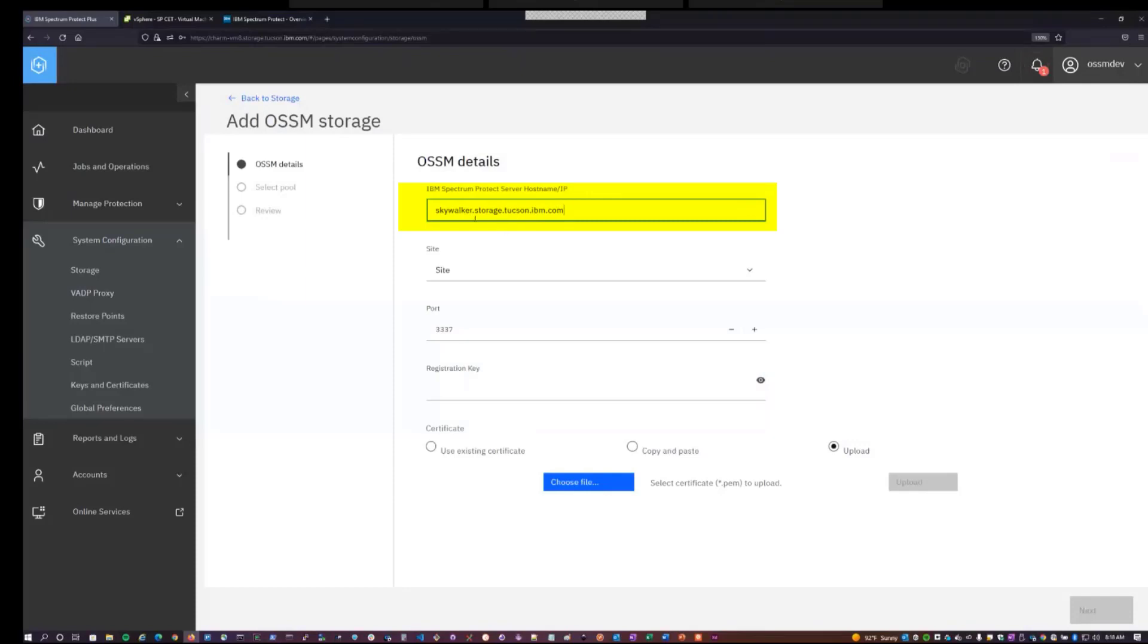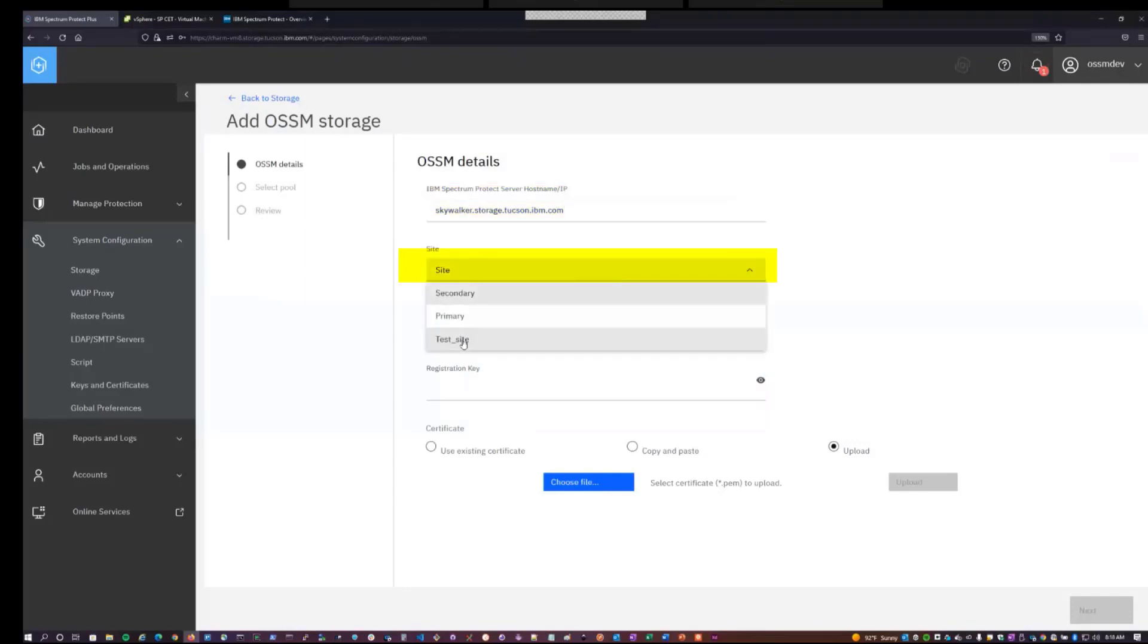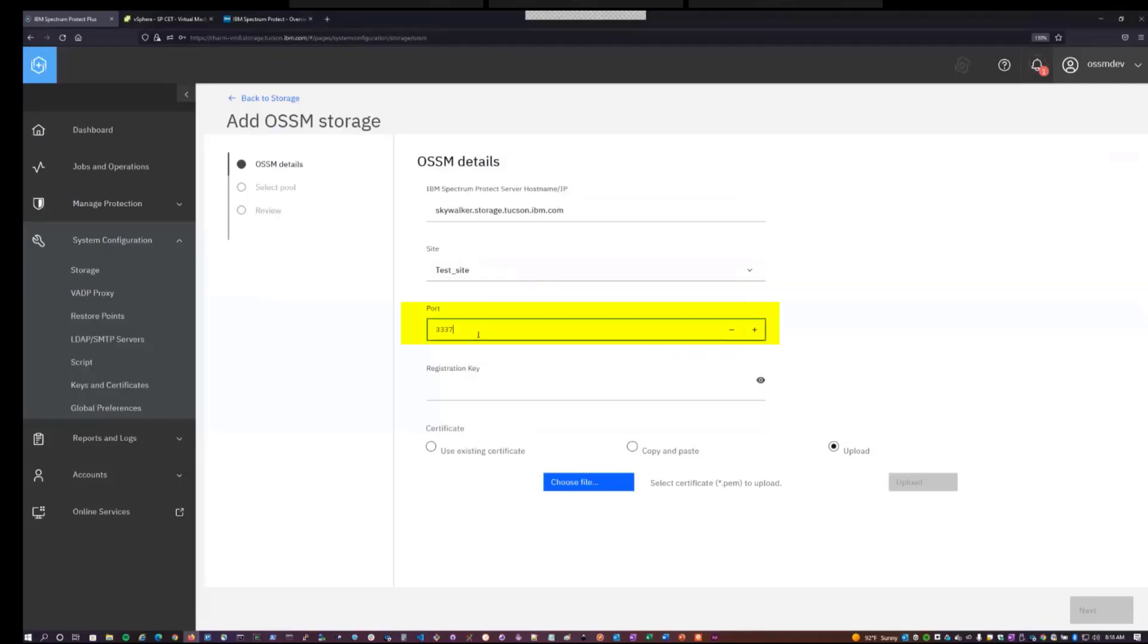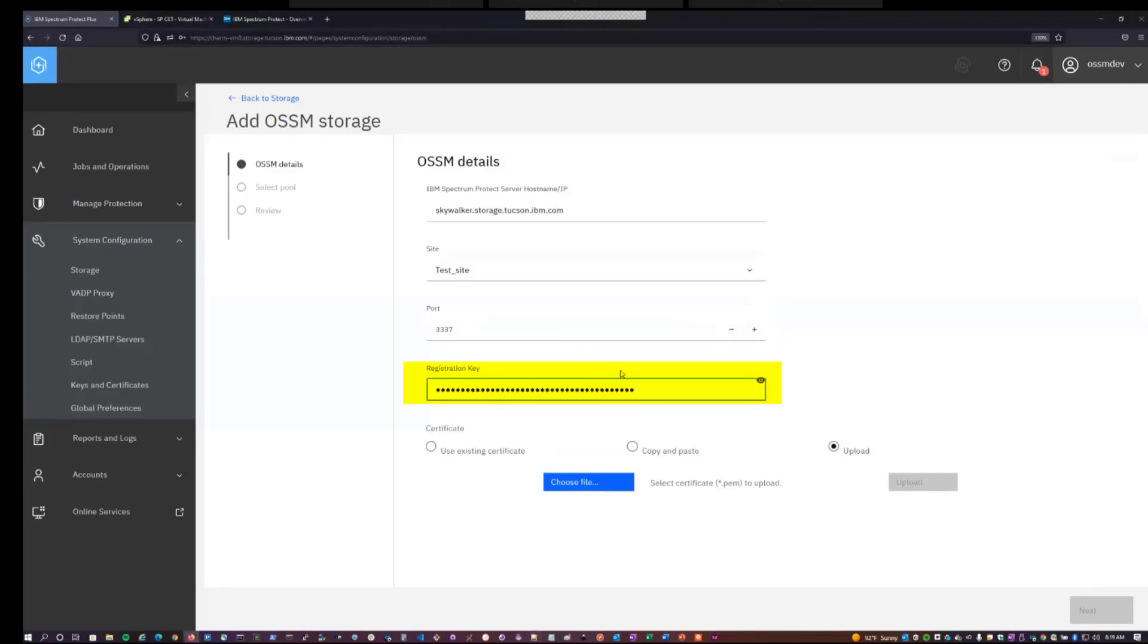Enter in the hostname for the system. Choose the new site I created, test site. You'll notice that I can only create a single OSSM instance per site. So the other sites that already have OSSM are not listed here. Choose the port that OSSM is configured with, which was the default 3337. And at this point, I will paste in the application registration key that was provided by the config wizard.